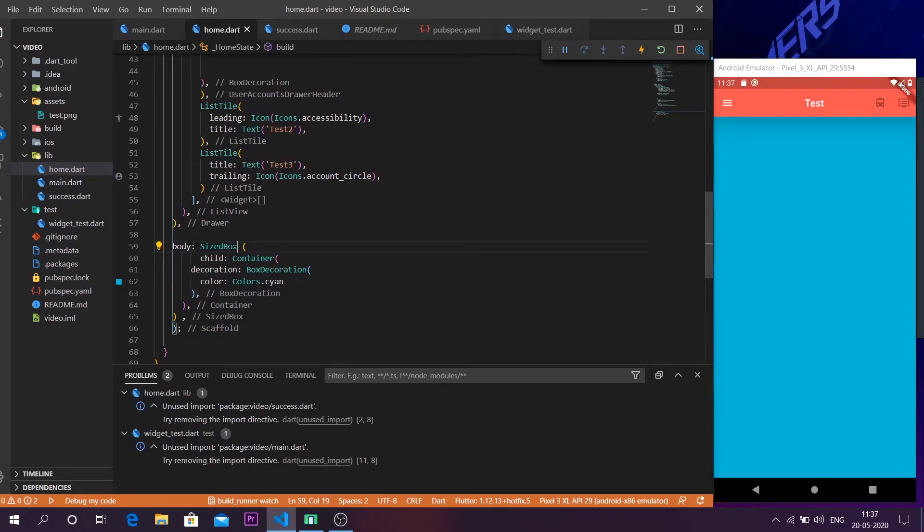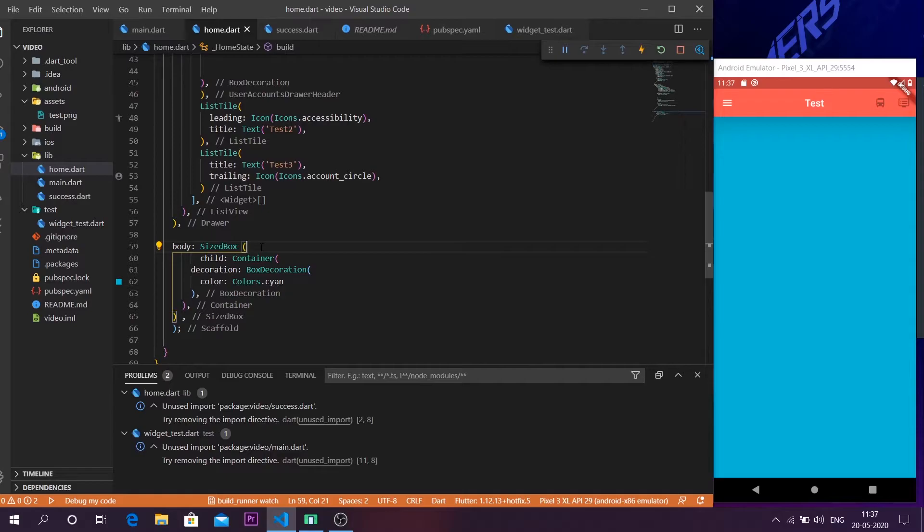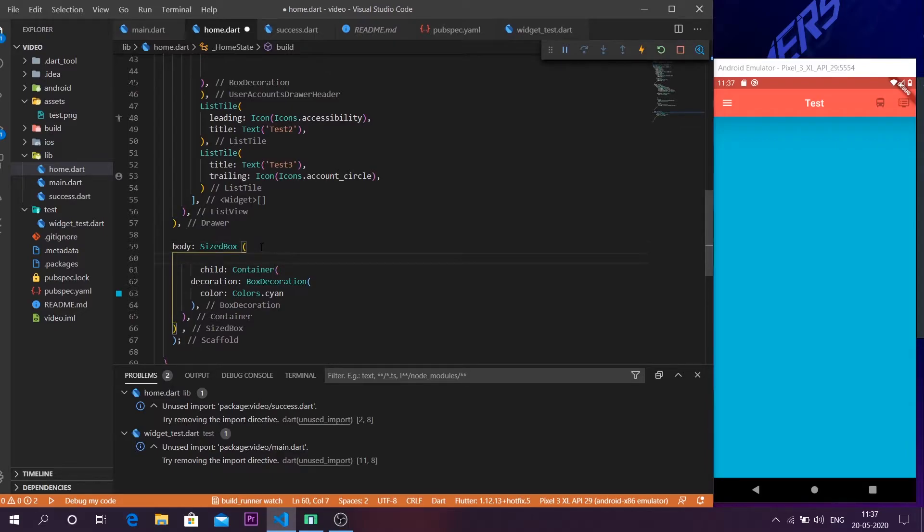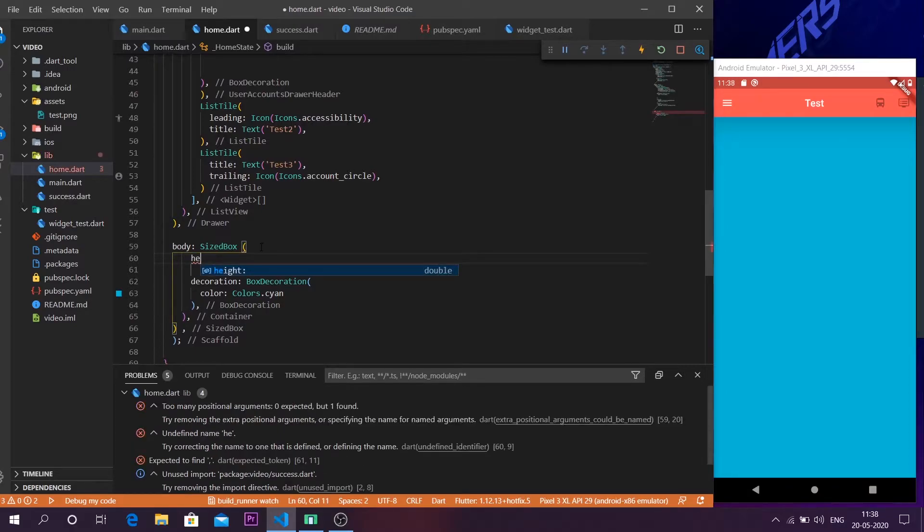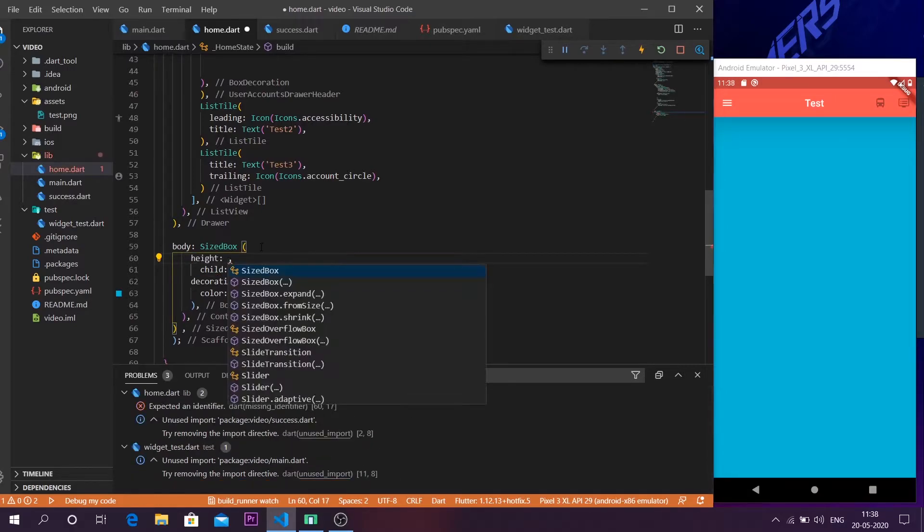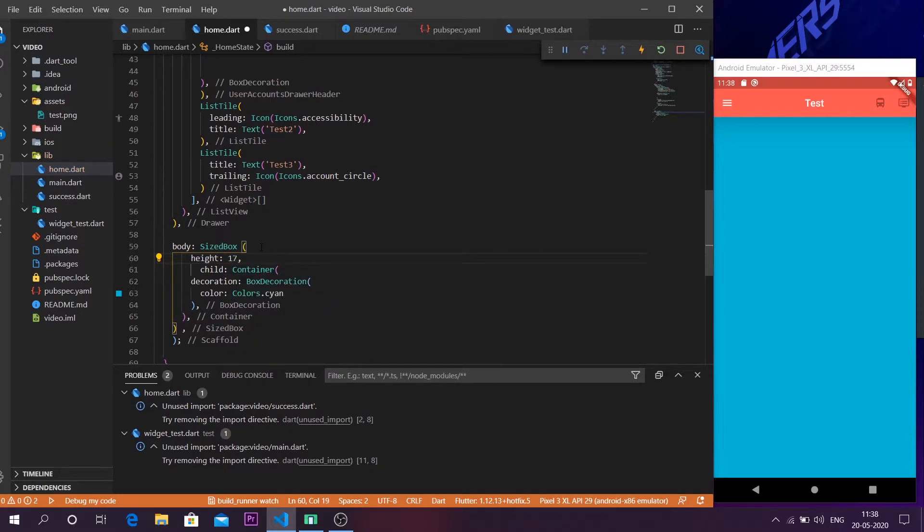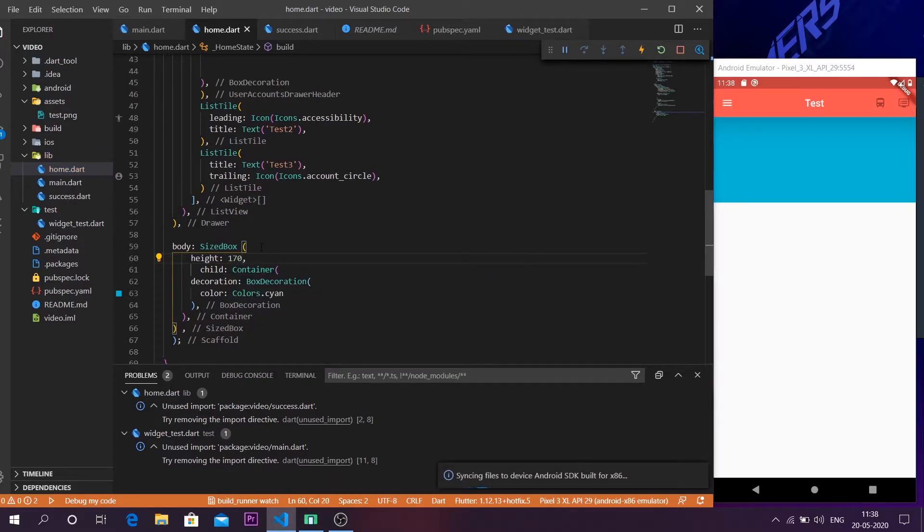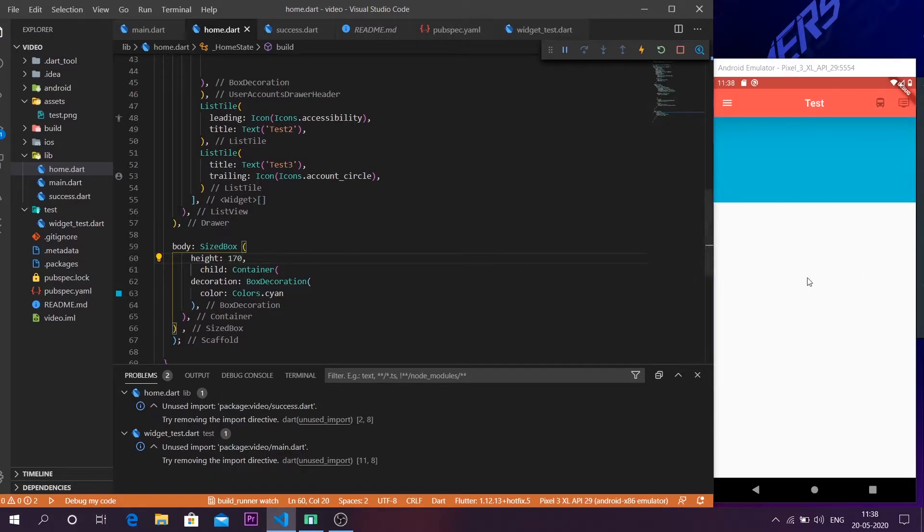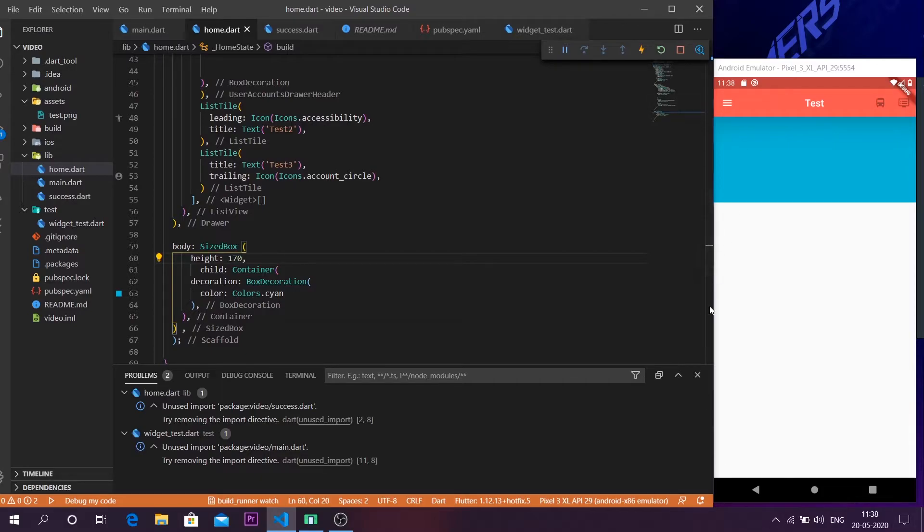And now you actually can't see any difference because we haven't given any parameter to the SizedBox. The SizedBox takes two parameters which are the height and the width. So if I leave the height, let's take the parameter height and I will leave it as something like 170 or so. As you can see the height of the container has been decreased.